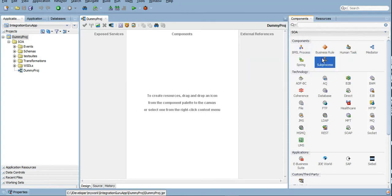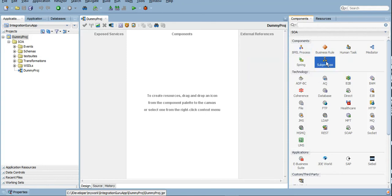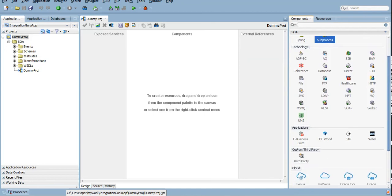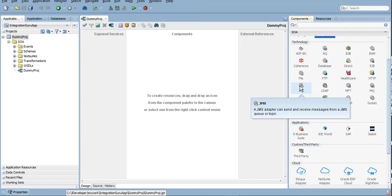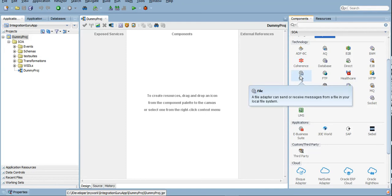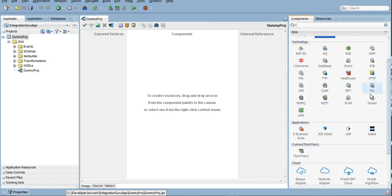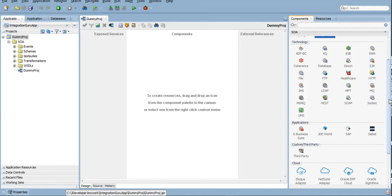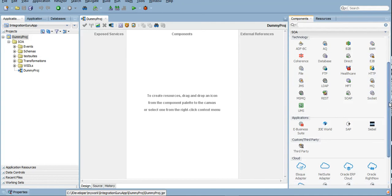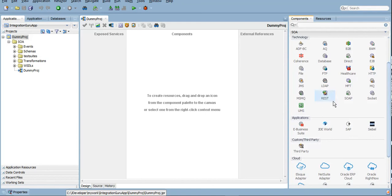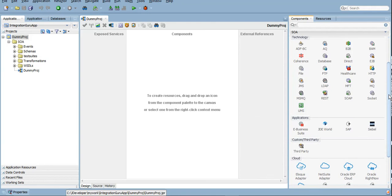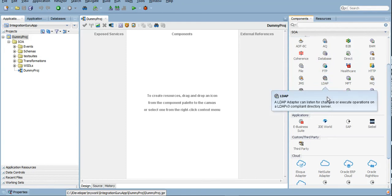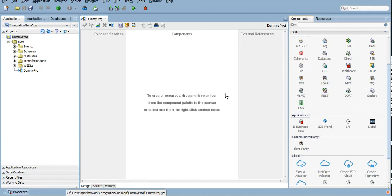Now there are different technologies that you can see here. The technologies are nothing but adapters which will help us to connect to different servers or different APIs, different end systems in short. As you can see we have JMS here for Java Messaging Service, File to transfer files from within the server where SOA is installed. We have FTP for transferring files from one end to another when the communication is there between two different servers altogether. REST, SOAP, UMS for User Messaging Service. All sort of adapters which you can use.